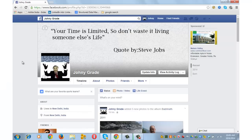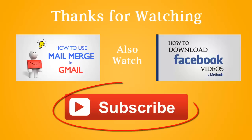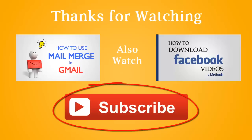That was all about making your Facebook profile private. Facebook doesn't allow you to hide your cover photo or your profile picture from others, so you can't make them private. If you wish to delete your Facebook account permanently or deactivate it temporarily, you can click on the link provided in the description. Do subscribe to this channel for more tech-related stuff. Thanks for watching.